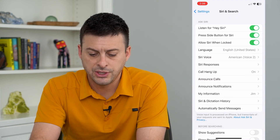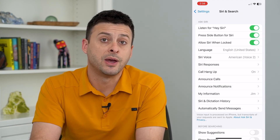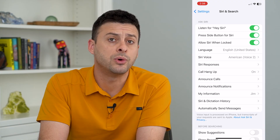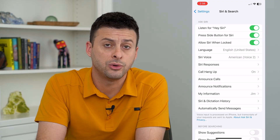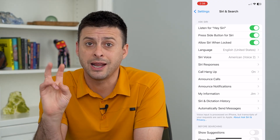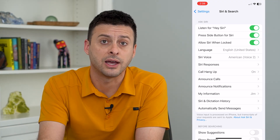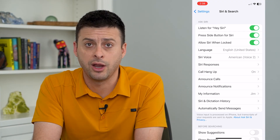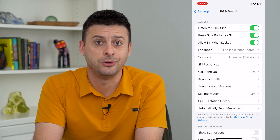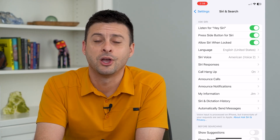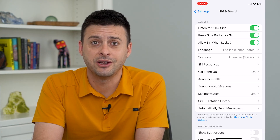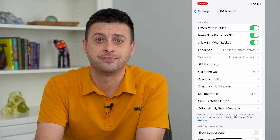Now Siri will use the name Jim. You can change it to whatever contact you want, or create a dummy contact if you want a random name for it to use. Hope this helps — thanks for your time today and I'll see you on the next one.